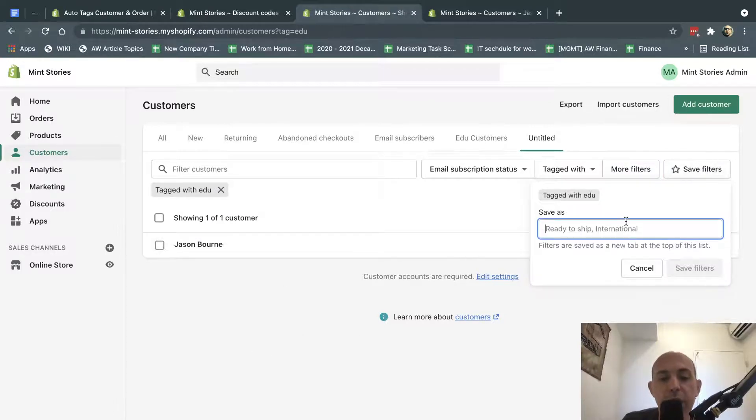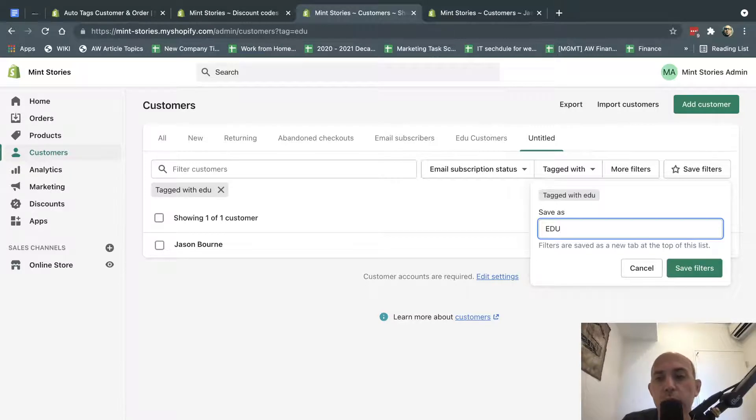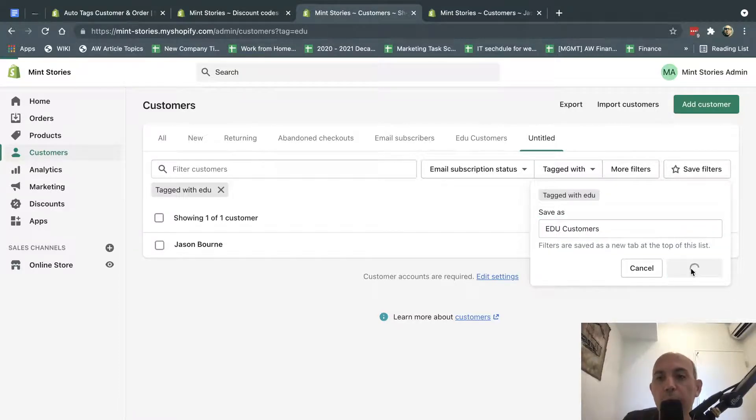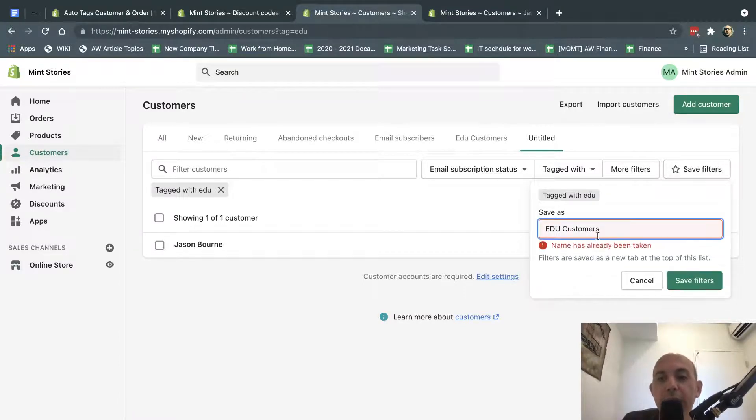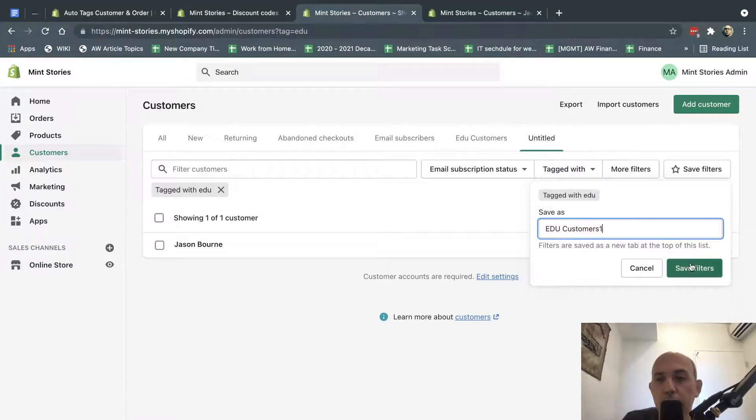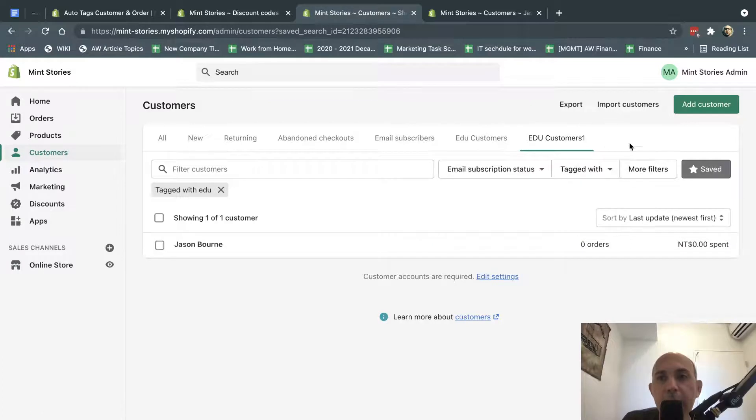And we're going to save it, for example, as edu customers. When I click on that, edu customers. Now I've already done it here, so let me create a new one. Now we have this saved as a customer group.